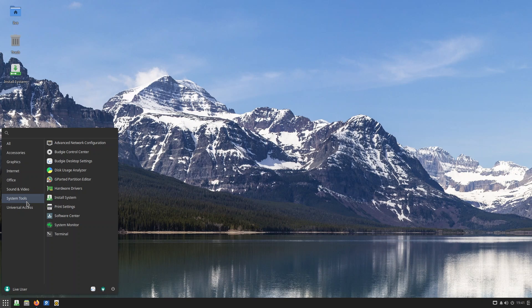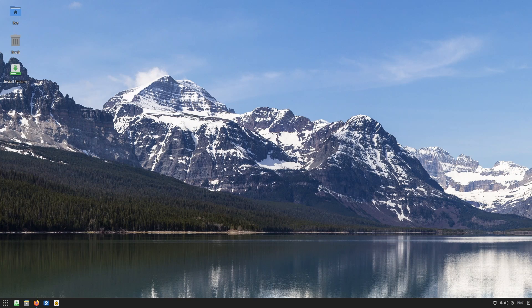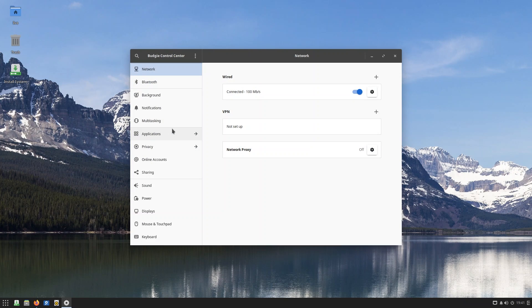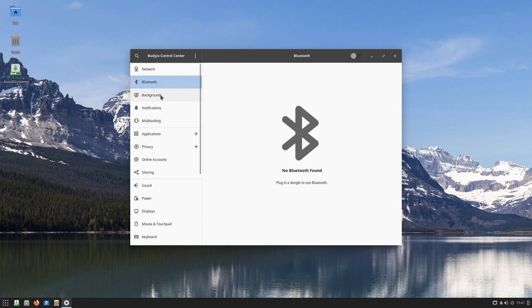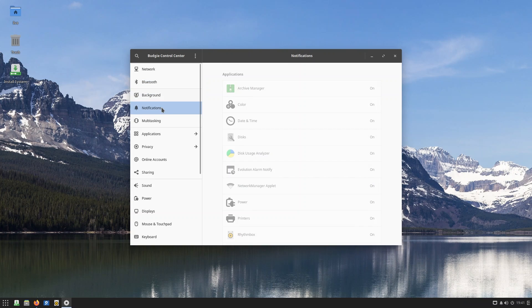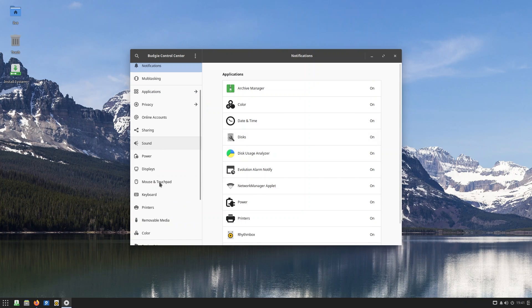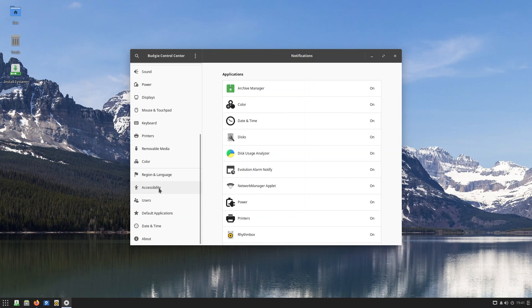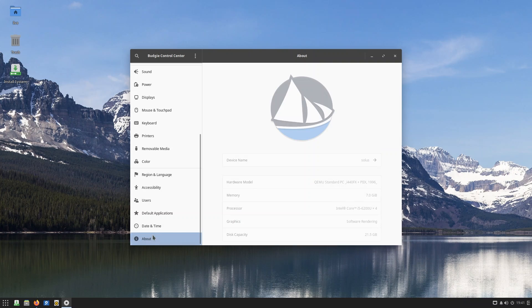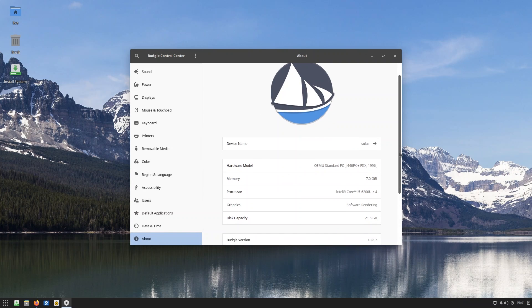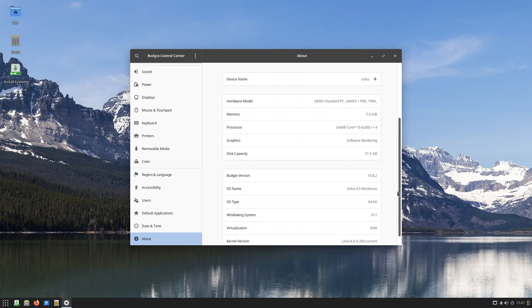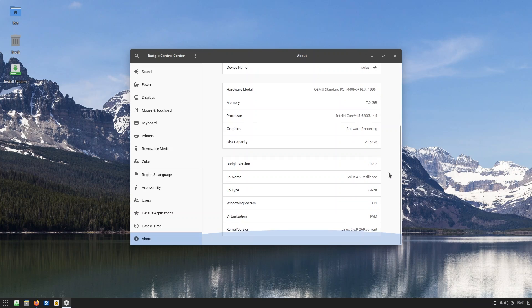Start menu is very beautifully categorized. Two things which are really important to Budgie are the Budgie Control Center and Budgie Desktop Settings. The Budgie Control Center basically gives you things like network, Bluetooth, background. Budgie is a derivative of Gnome, so you're going to find a lot of similarity between Gnome software settings and this. Beautiful boat for Solus, and you can see that we are running on Budgie 10.8.2, which is the latest Budgie version. We do have Solus 4.5, which is named Resilience.